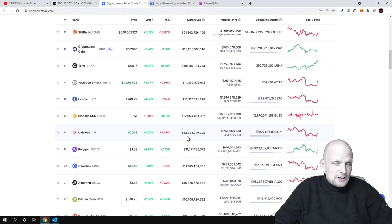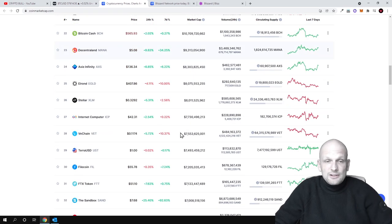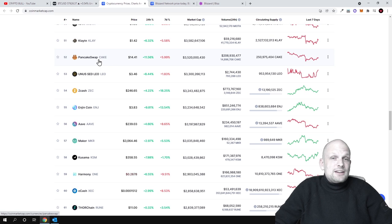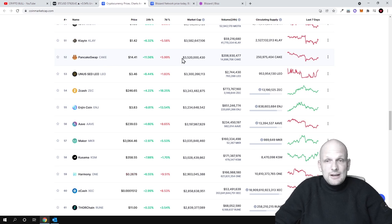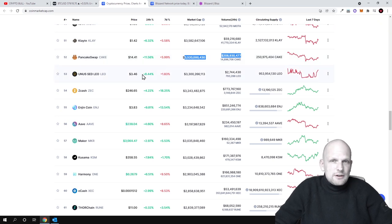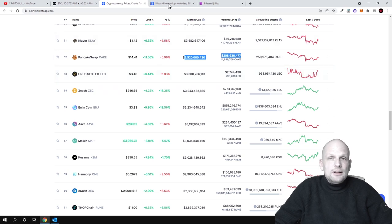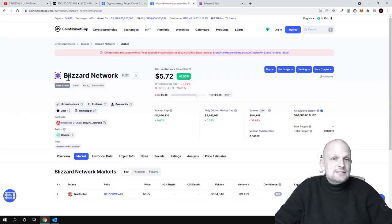Similar to Binance Smart Chain which is also a smart contract platform. PancakeSwap is the biggest DEX for Binance Smart Chain and its market cap is also in billions. And today we will also be reviewing a DEX or decentralized exchange, the only one which is being built for Avalanche and this is Blizzard Network.